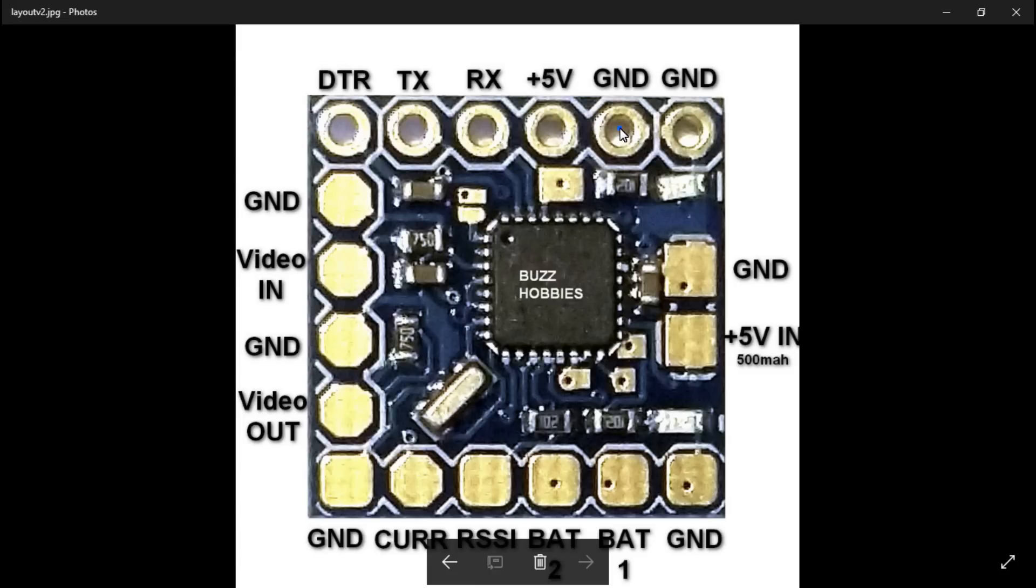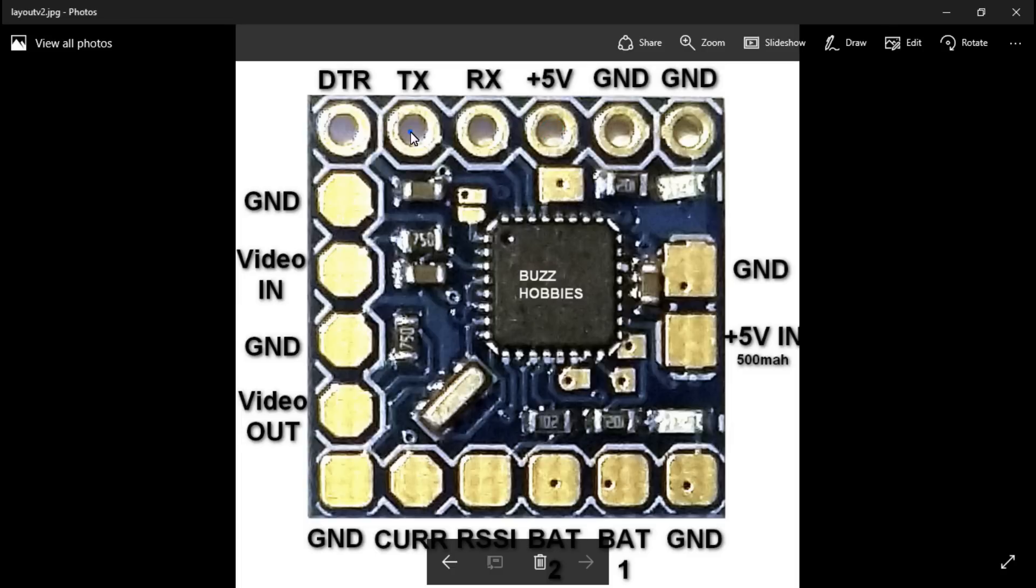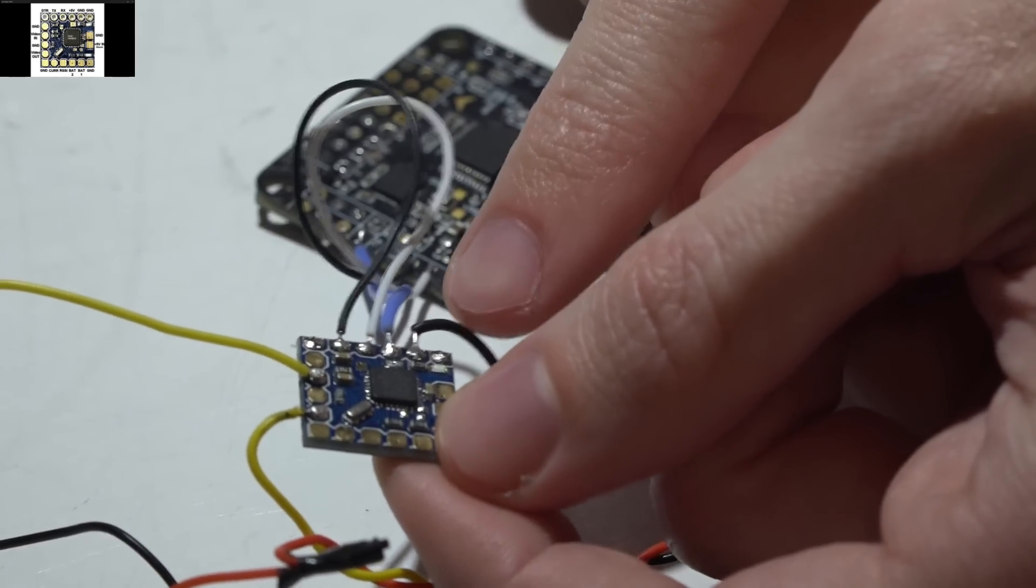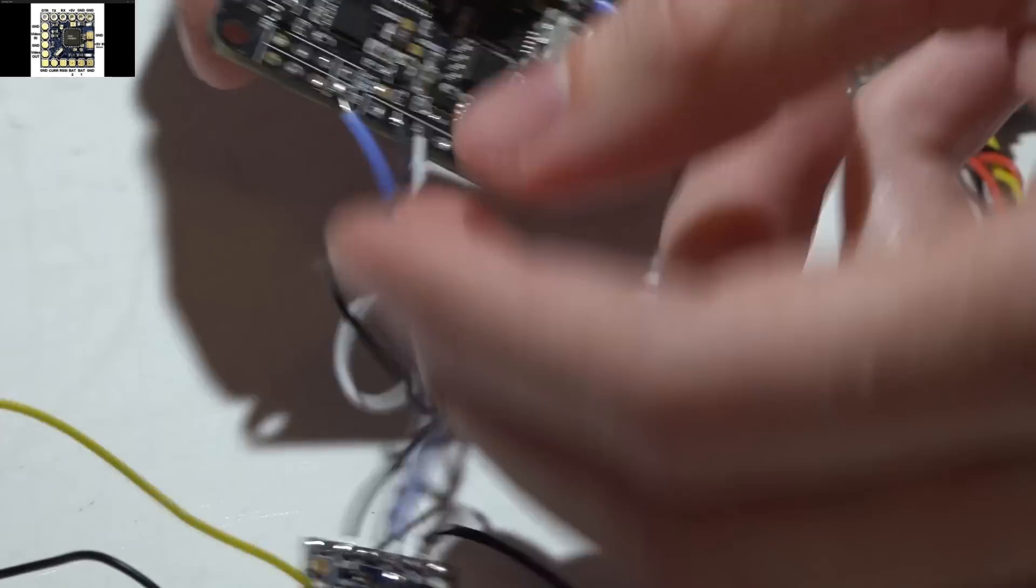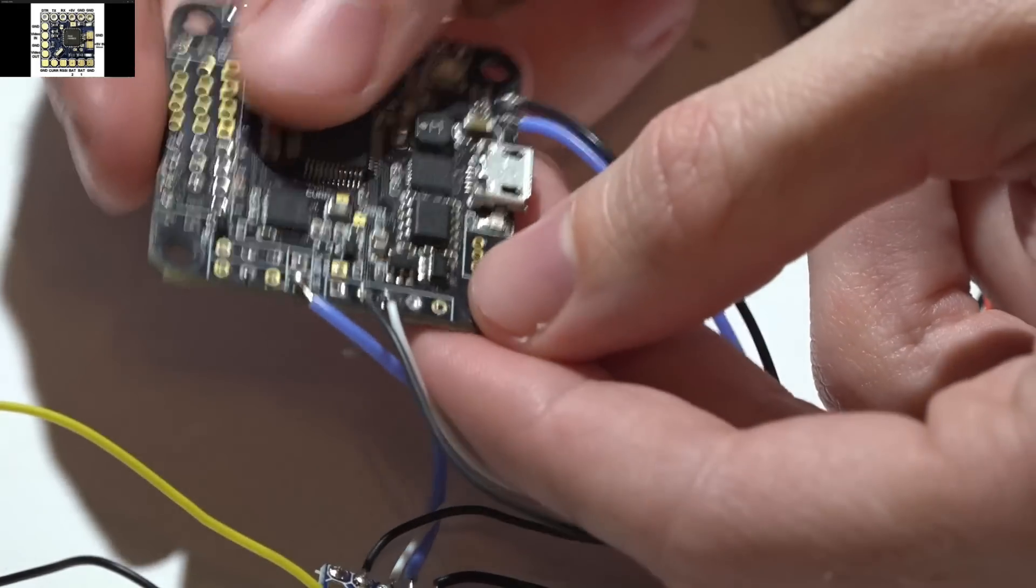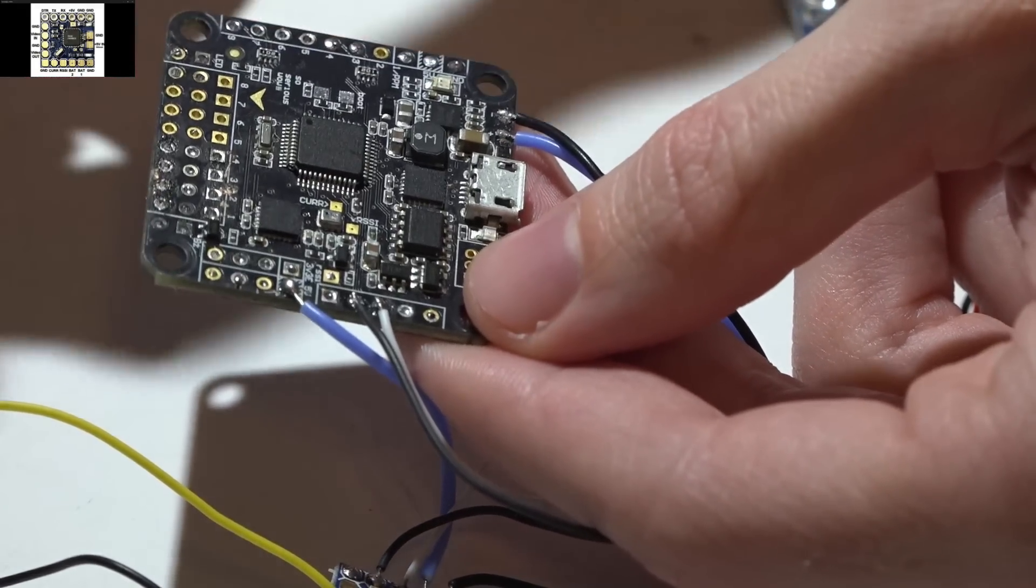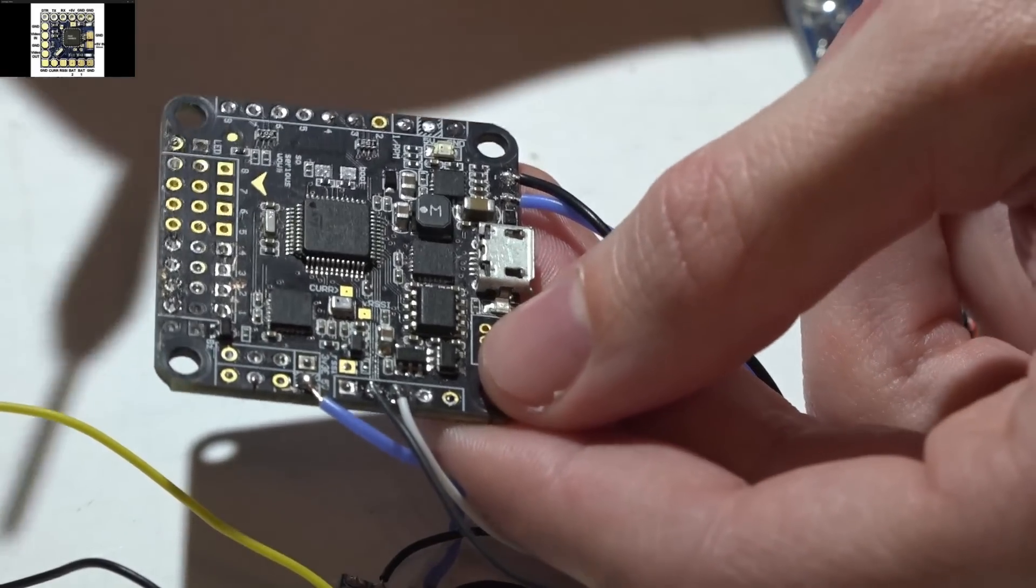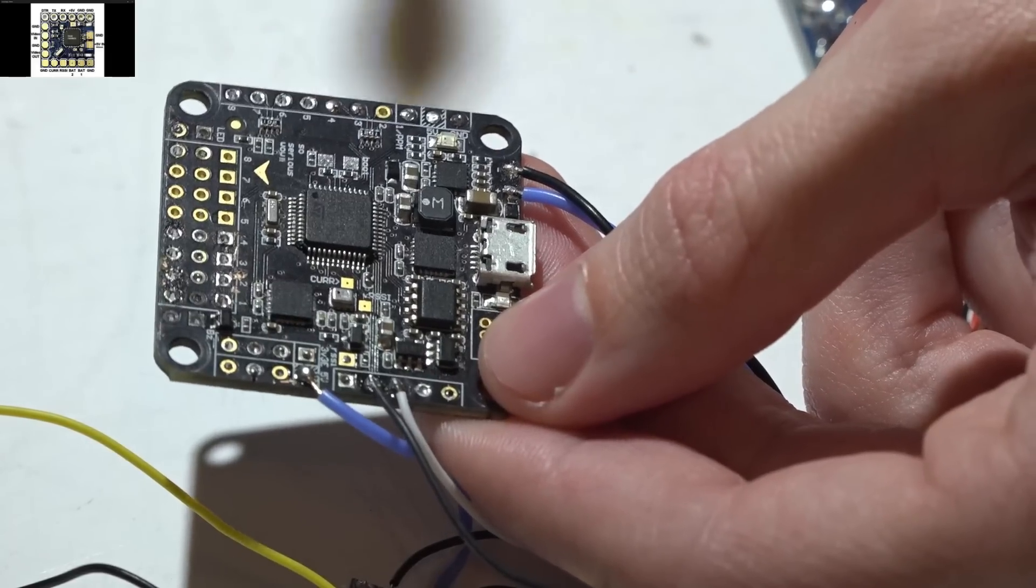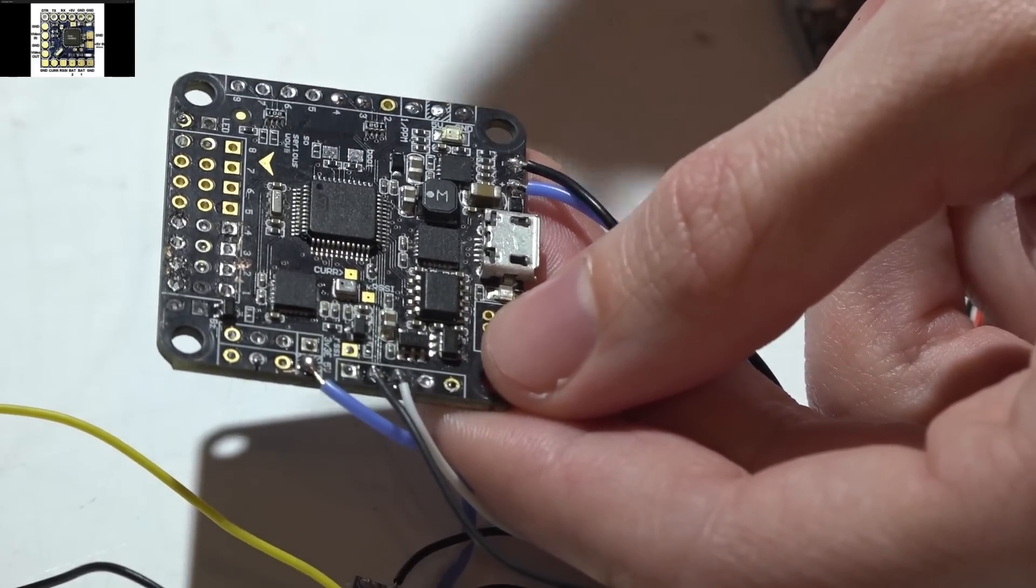We will be using this ground here, 5 volt, receive and transmit. I'm going to come back to the ground in just a second, but we'll first locate a UART port on your flight controller. If you don't have any extra UART ports they are already being taken by other devices, then you can place it on a soft serial port.